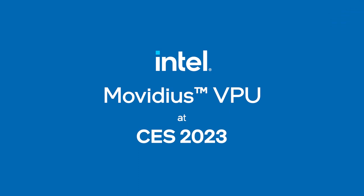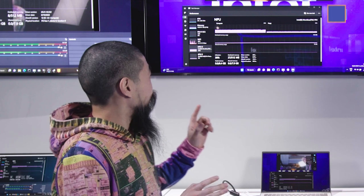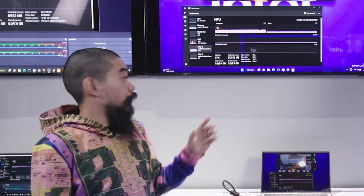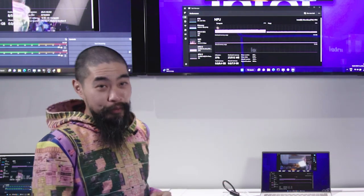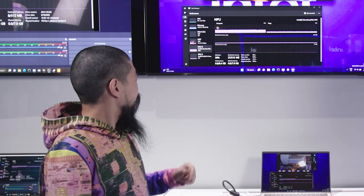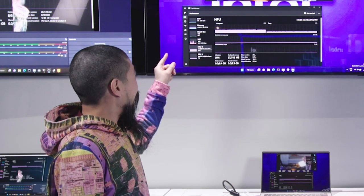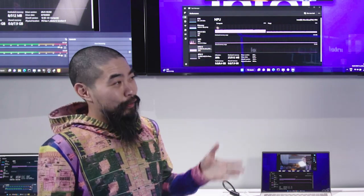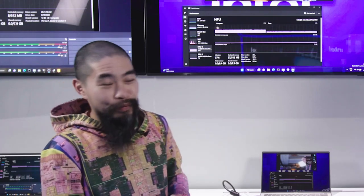Sometimes, for some reason, I spend a lot of time looking at task managers. So I'm very used to seeing a CPU, and I'm definitely used to seeing a GPU, but I've never seen an NPU. So to tell me more about that is Garth from Intel — show me everything there is to know about an NPU and what we're looking at here.